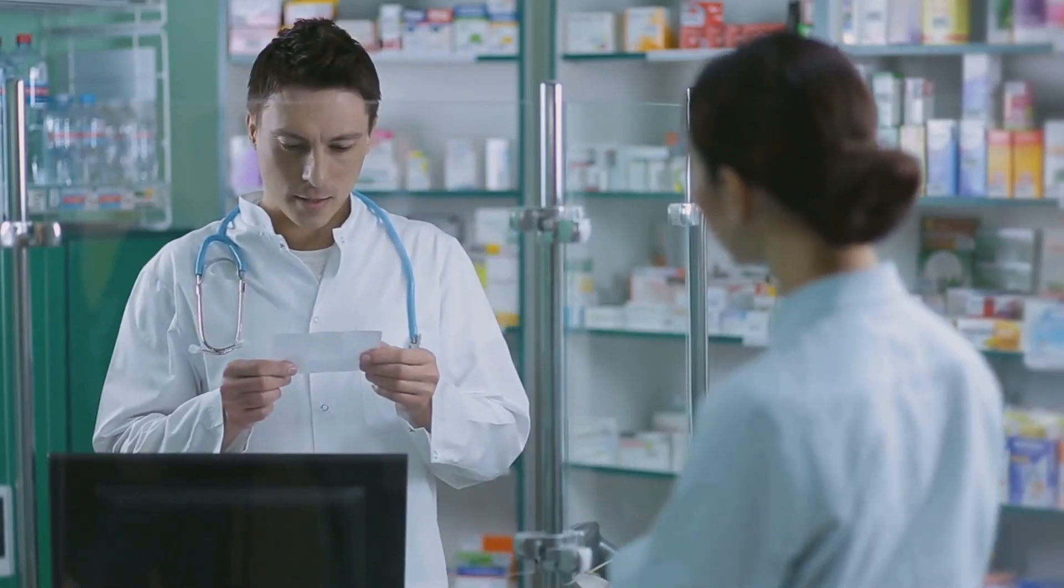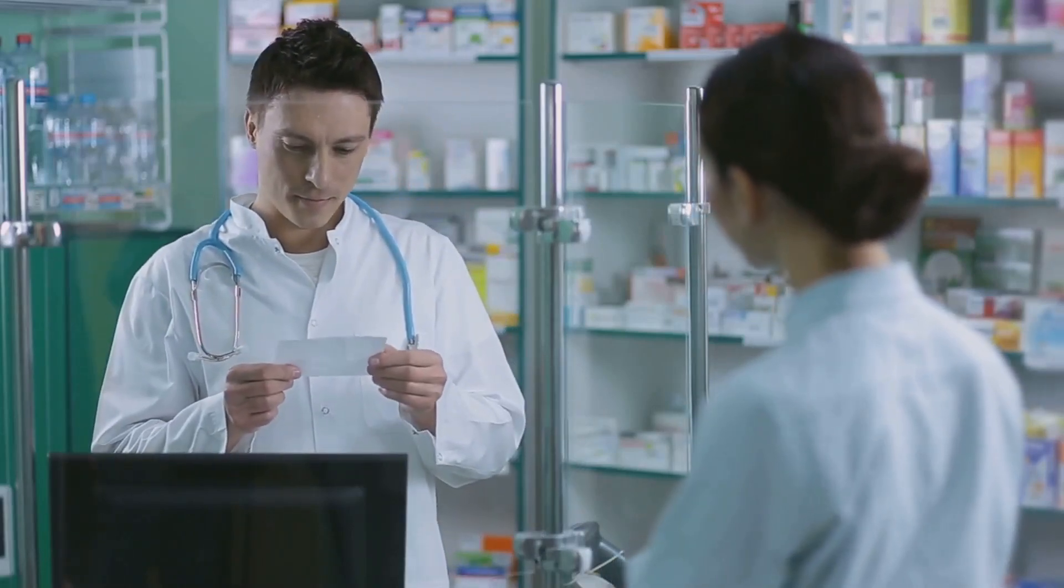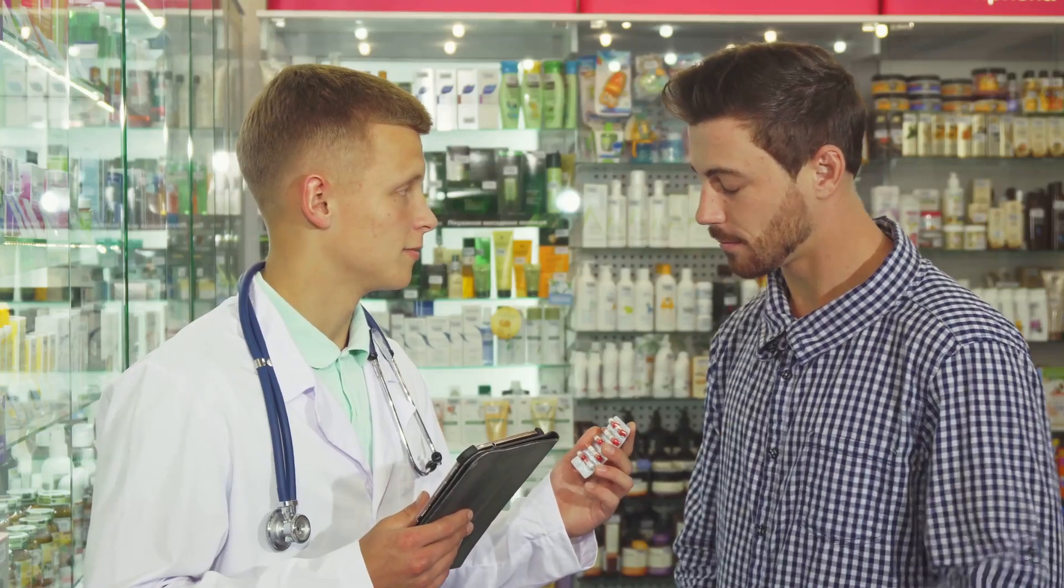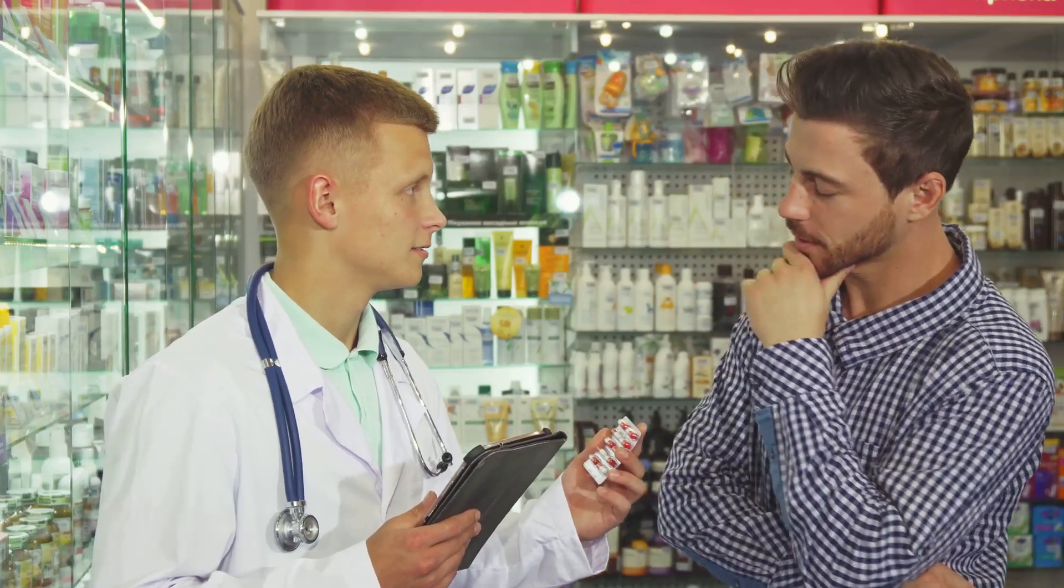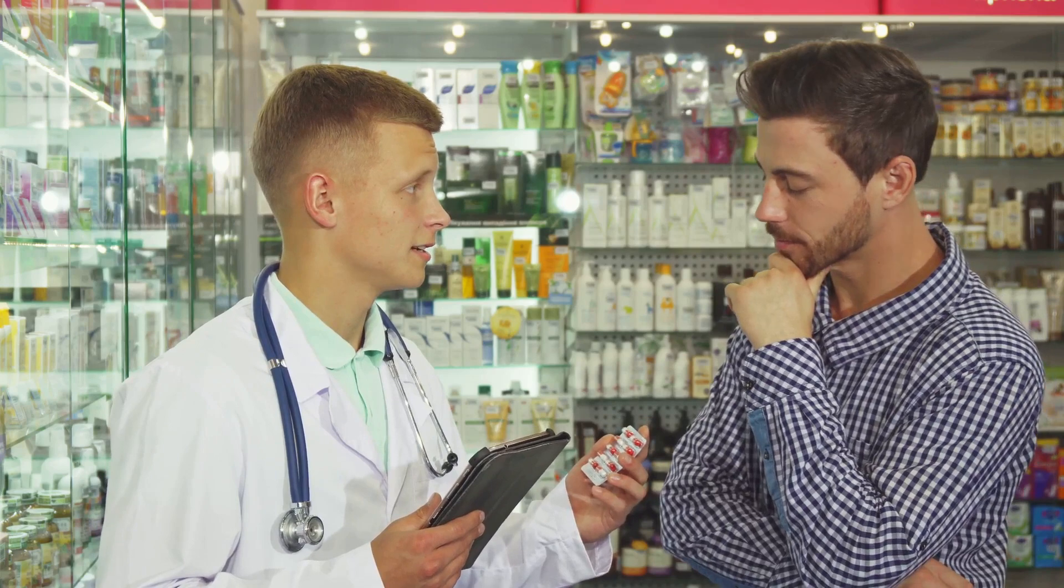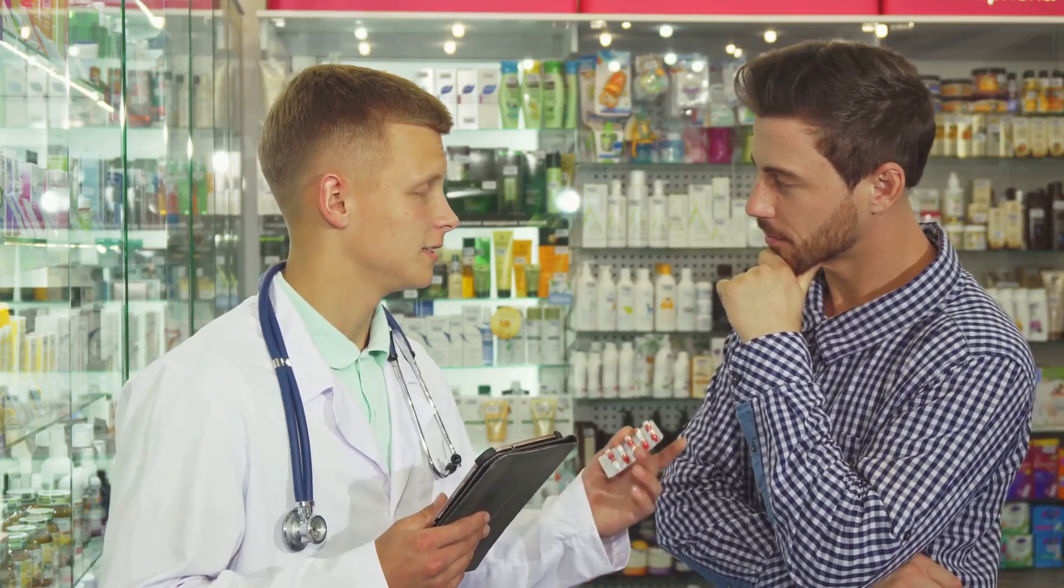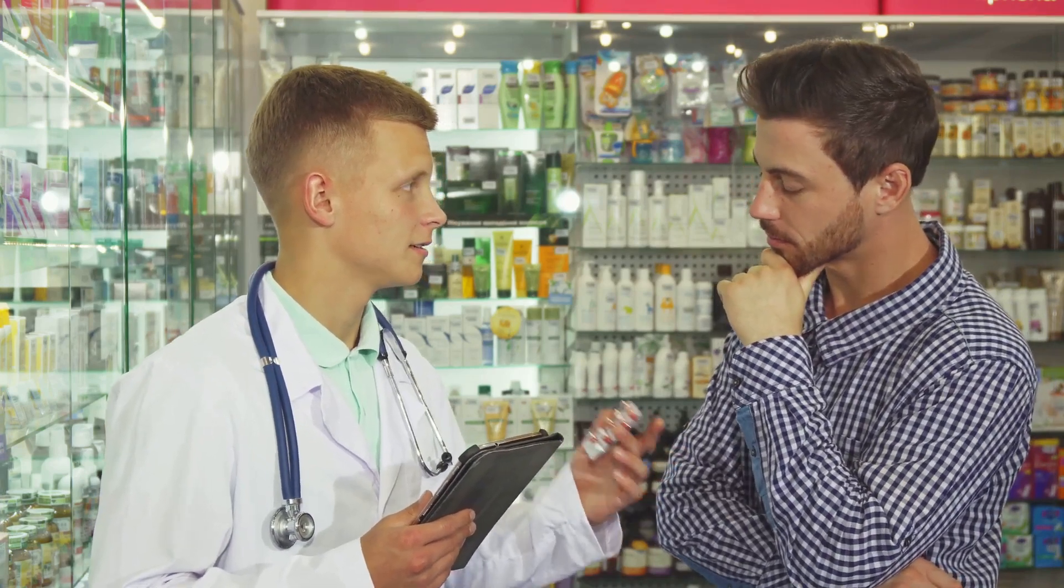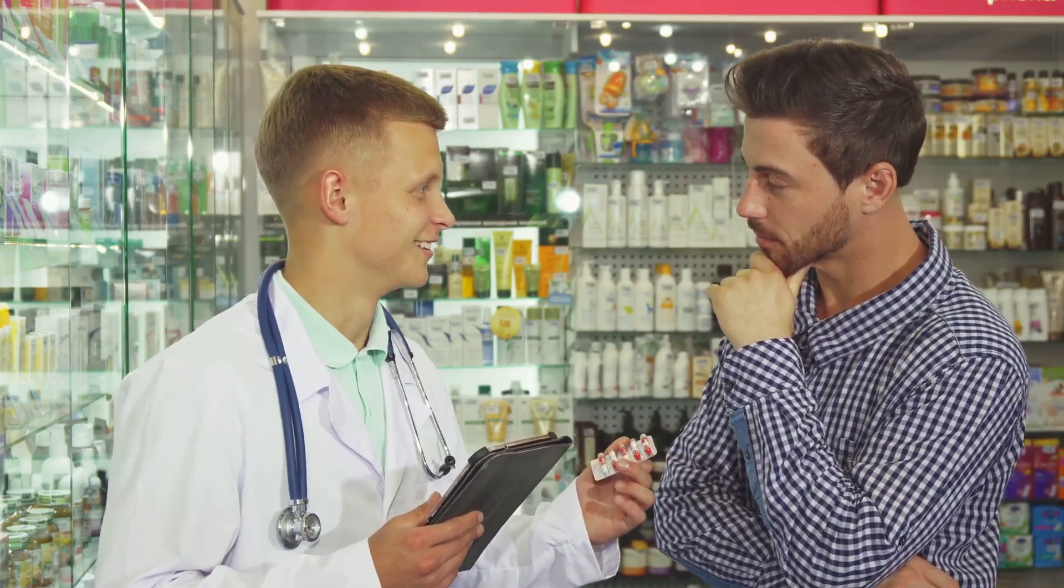Transparency builds trust. Patients and doctors can verify a drug's journey. Plus it fights fraud - your meds now have a blockchain alibi, no shady backstory.